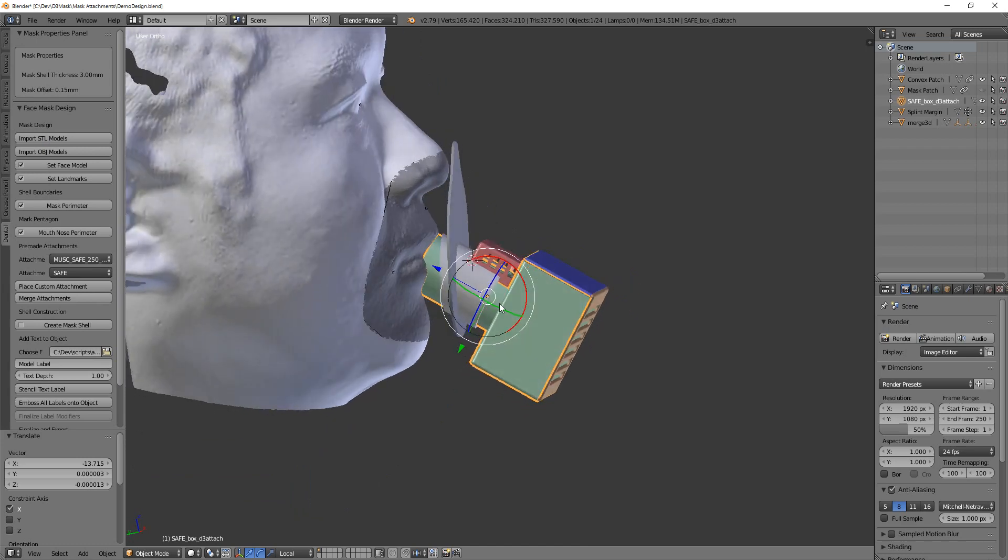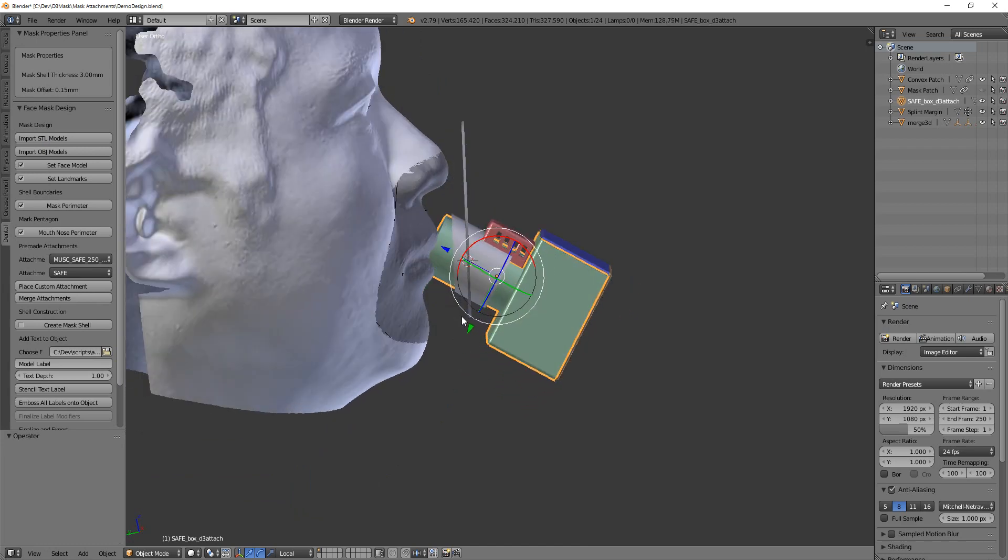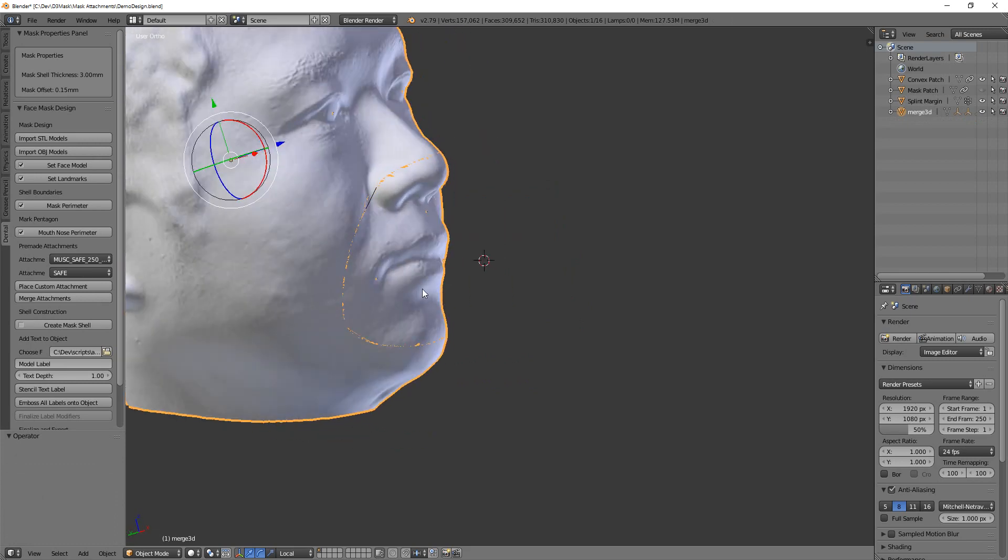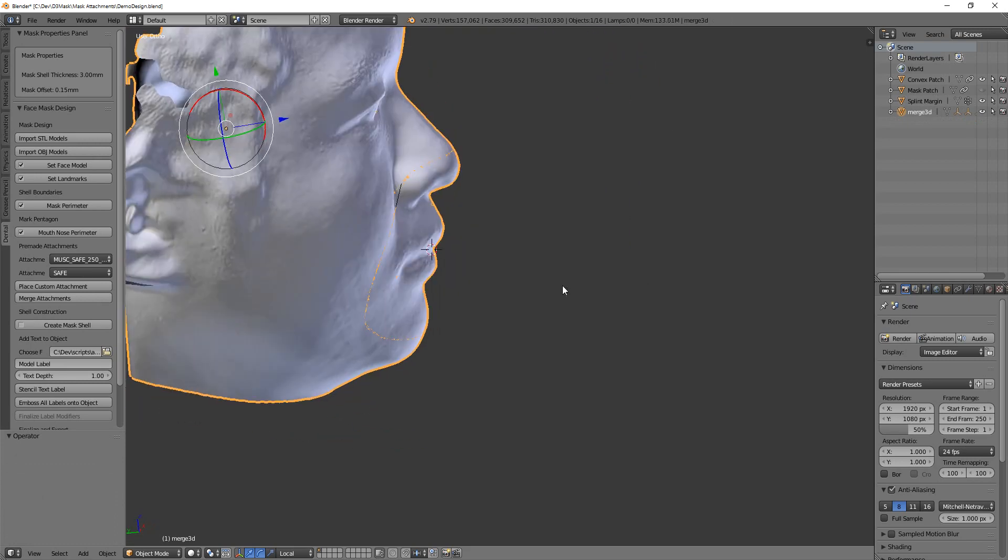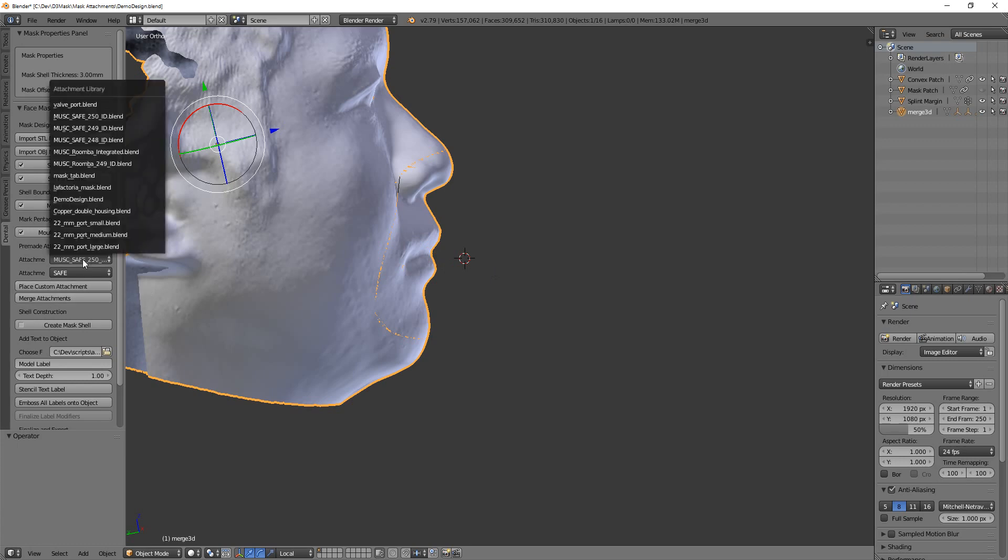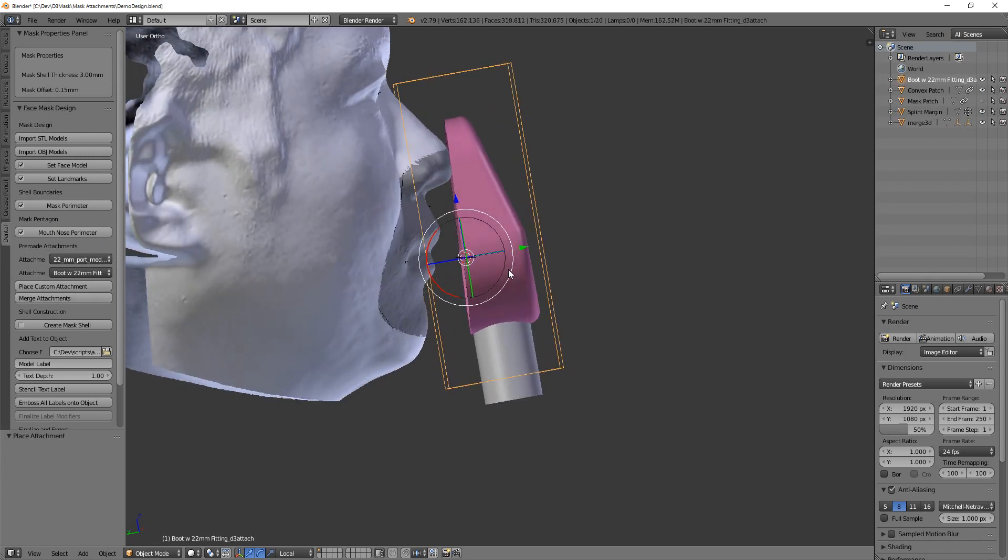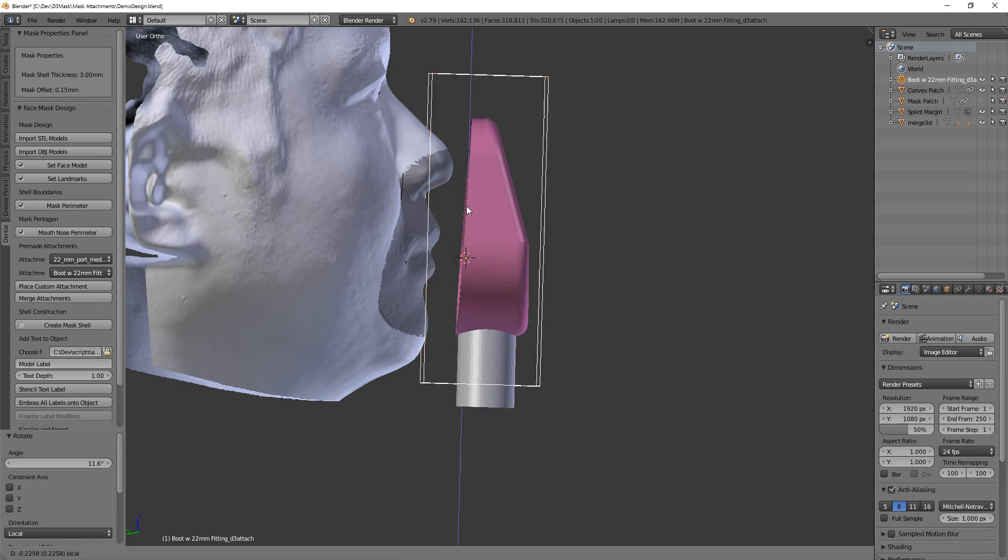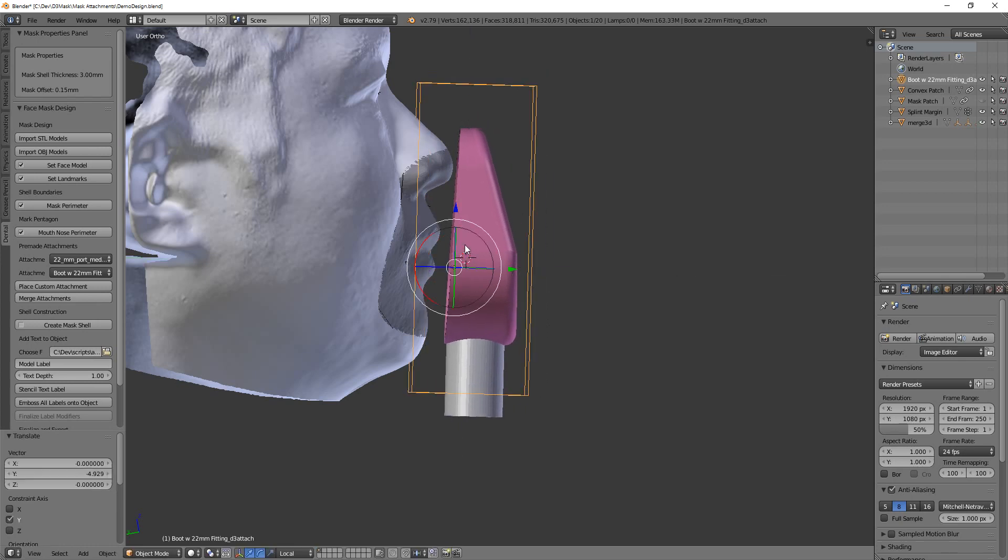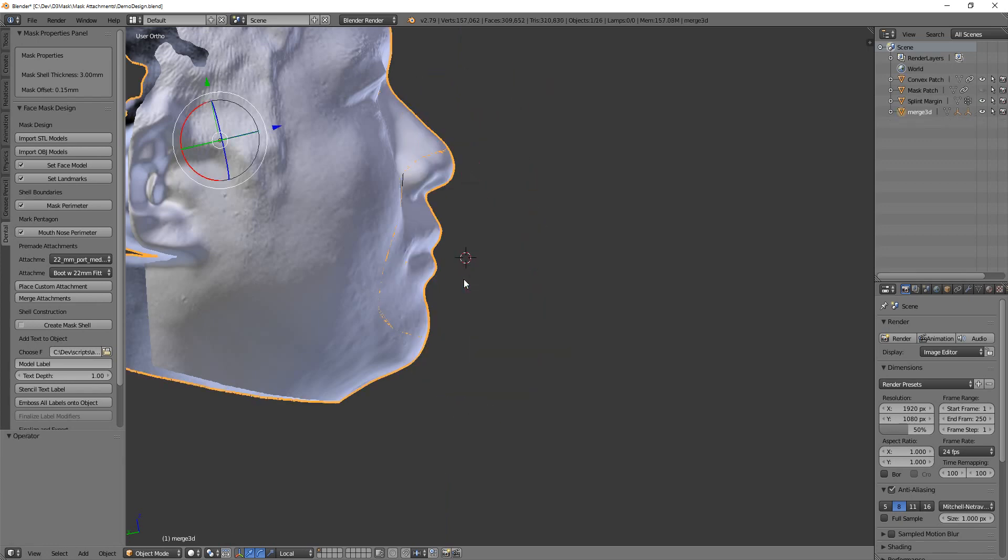All right, on the flip side, if those diameters that are available don't work for you, so for example, I will, let's do the 22 millimeter port medium. All right, if you used this design and you needed, actually let's undo that, this definitely needs these small.